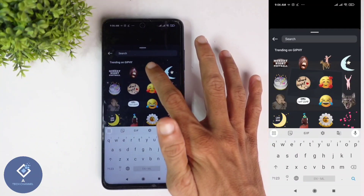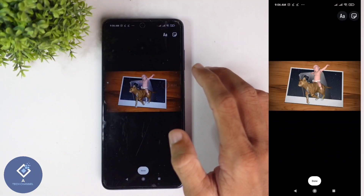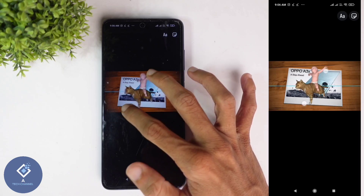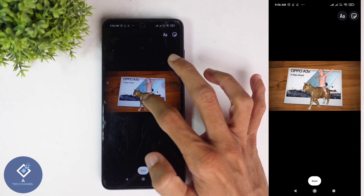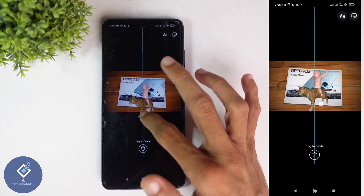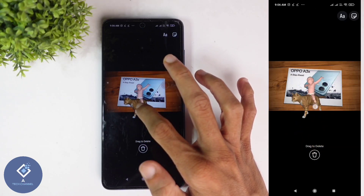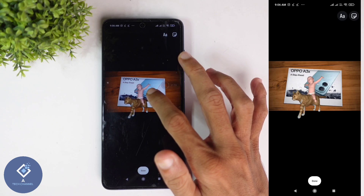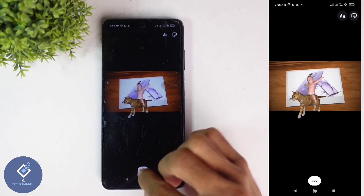For example, I am selecting this sticker. After selecting that sticker, if you want to resize it, use two fingers to resize. If you want to move it, just by clicking you can move it. If you want to delete it, here you can see a 'Drag to Delete' option — when you drag there, it will be deleted. After that, place this sticker wherever you want. For example, I am placing it here.